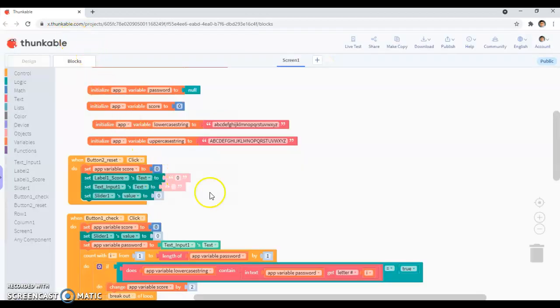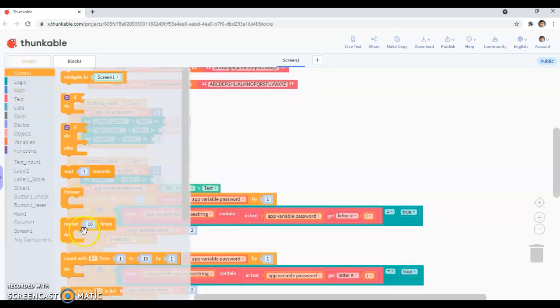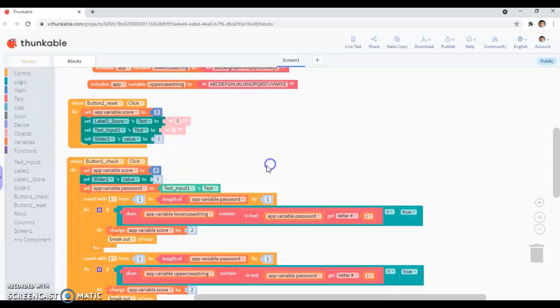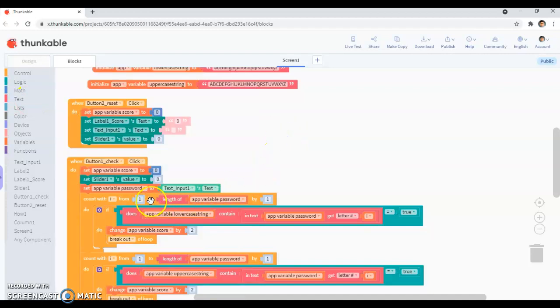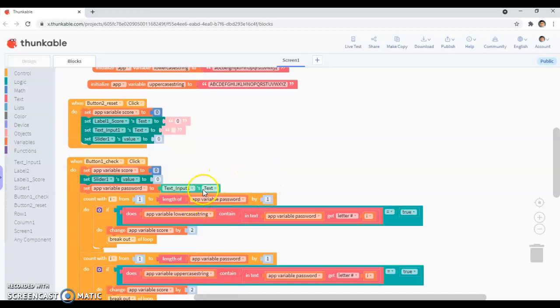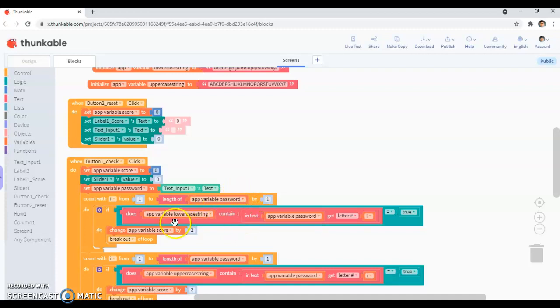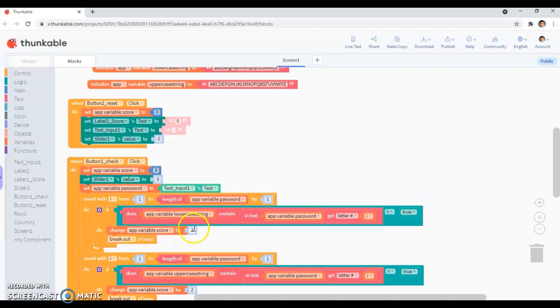So then I scroll down and you go into loops, so you go into control and you get this count with loop, and then you go into text, get the length of ABC, and put it right after that 1, and then go into variables, get the app variable password, and attach it to where the ABC bit was, and then do just by 1 at the end. So if there, if the password contains a lowercase in the variable, so what it says here, I'm just going to sum up what it's saying here. So in my password, if there is a lowercase letter in the password, and if that is true, if there is one, then change the app variable score by 2, so you get 2 points for that. And then you want to break the loop out immediately. I also keep on adding 2 because there will be multiple numbers of lowercase in your letter. So keep on adding 2, keep on adding 2, and that's not what we want.